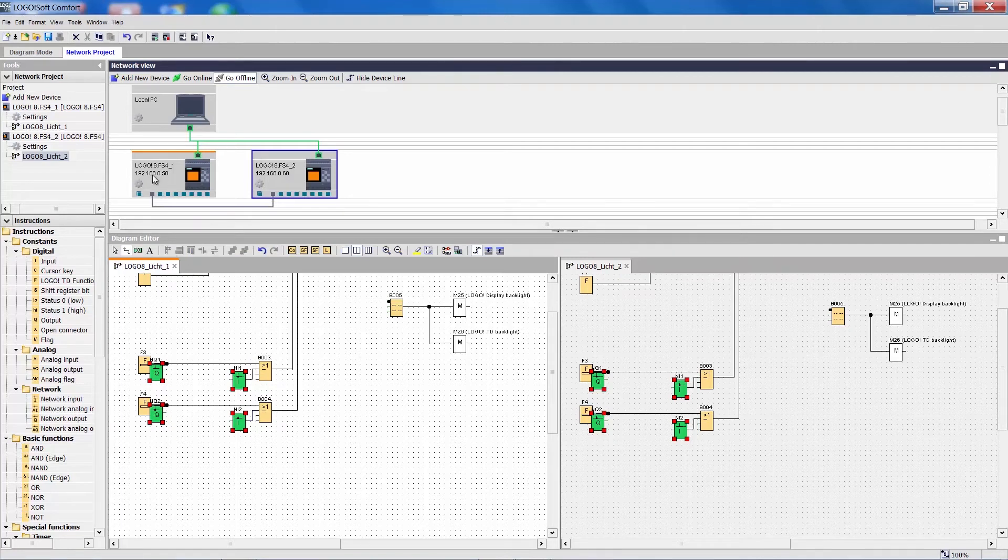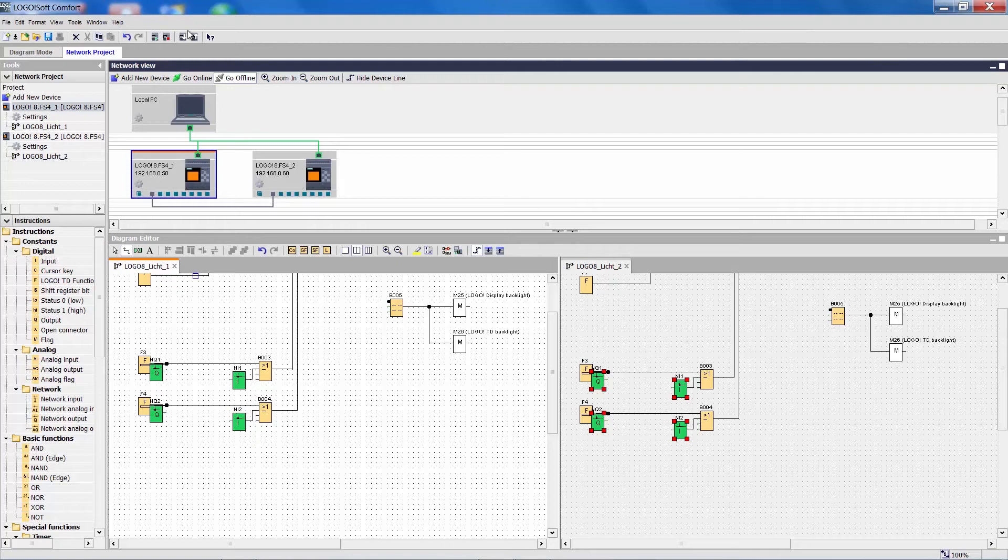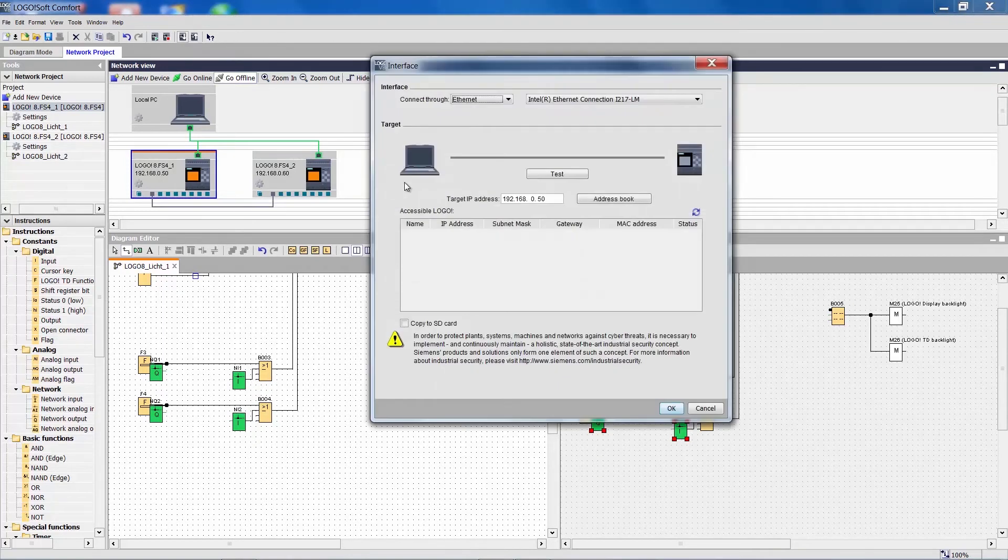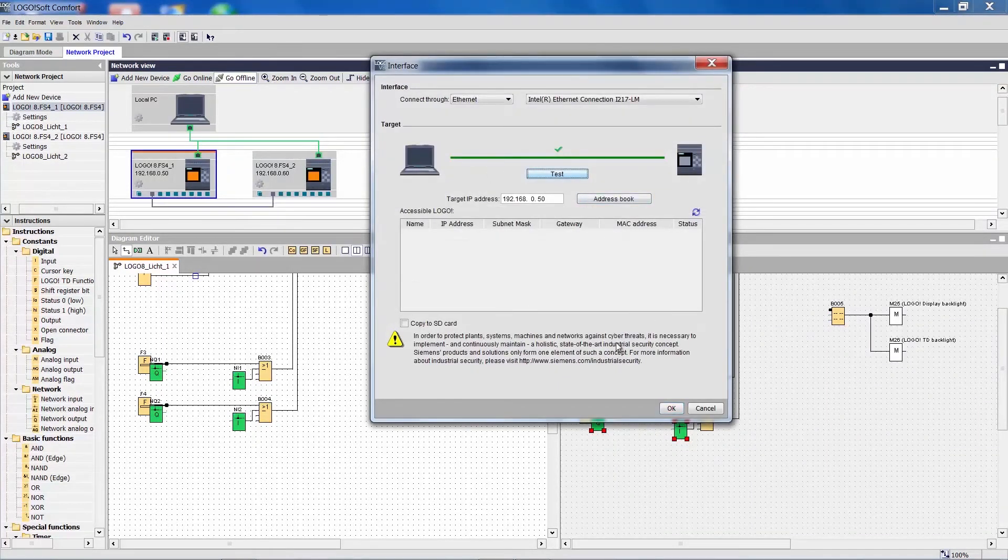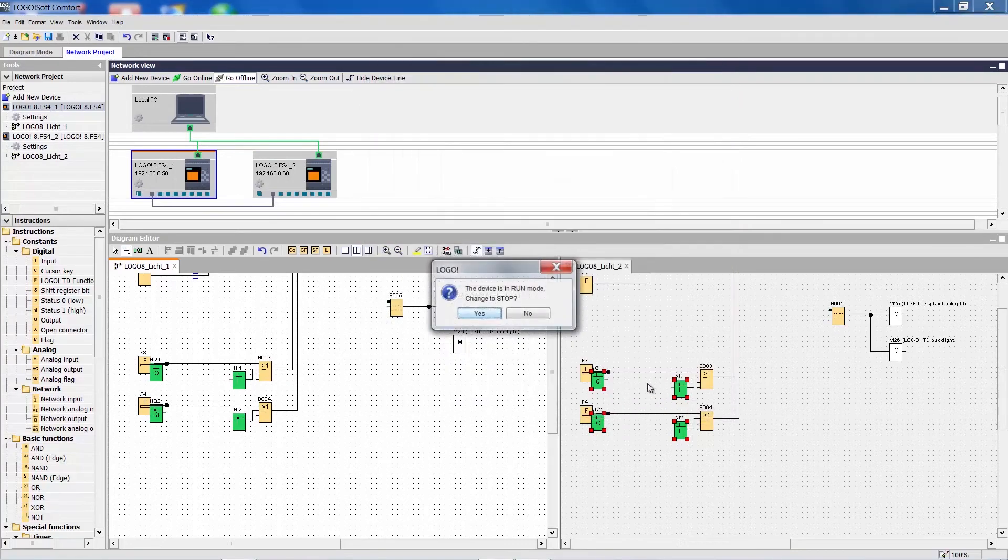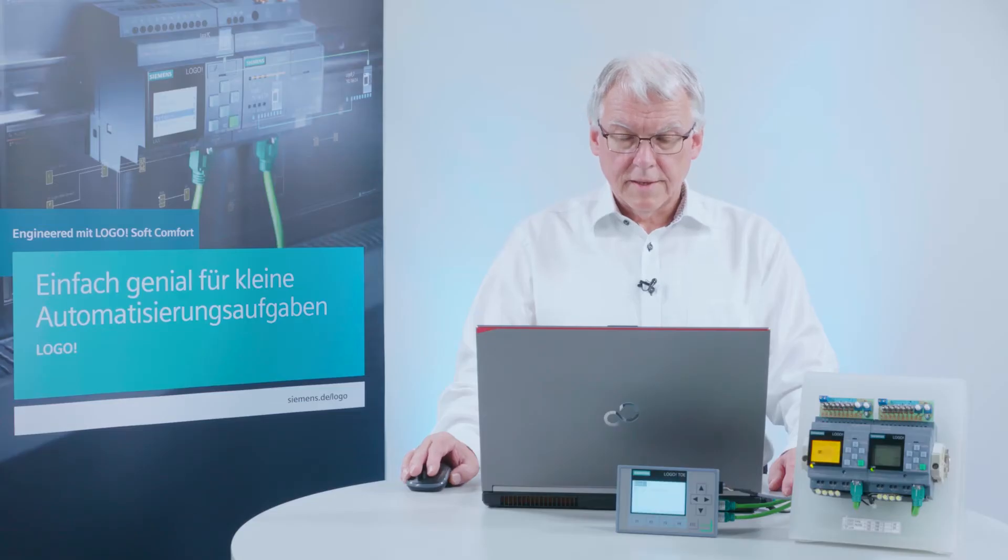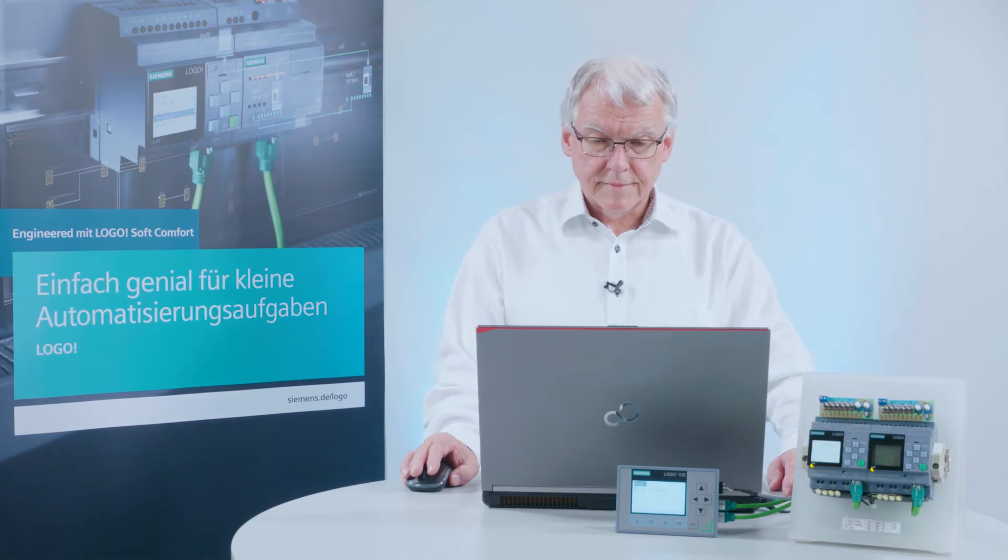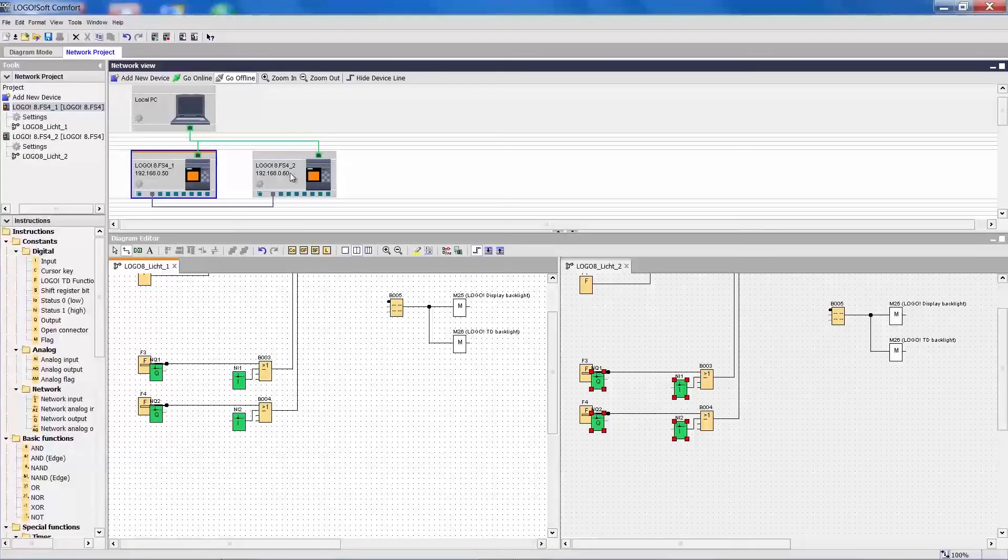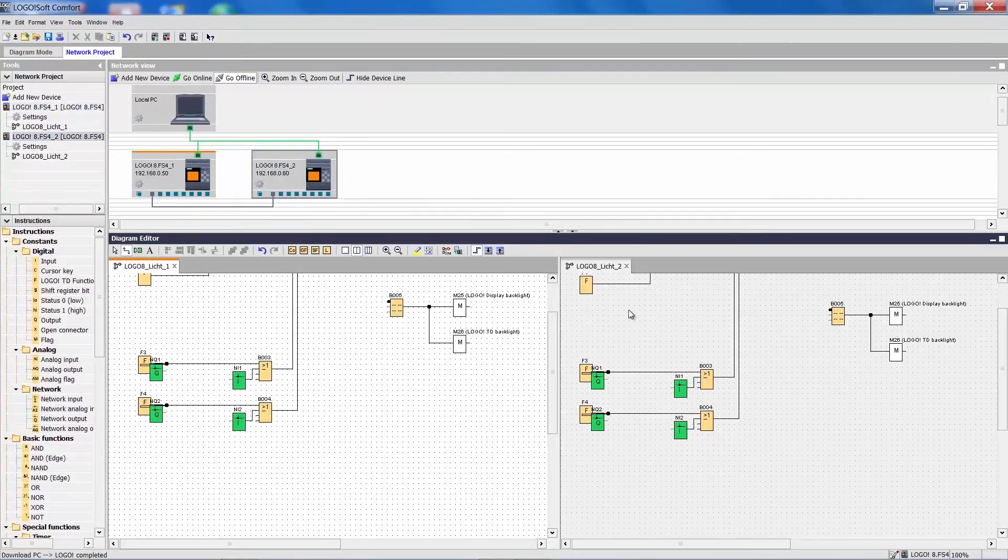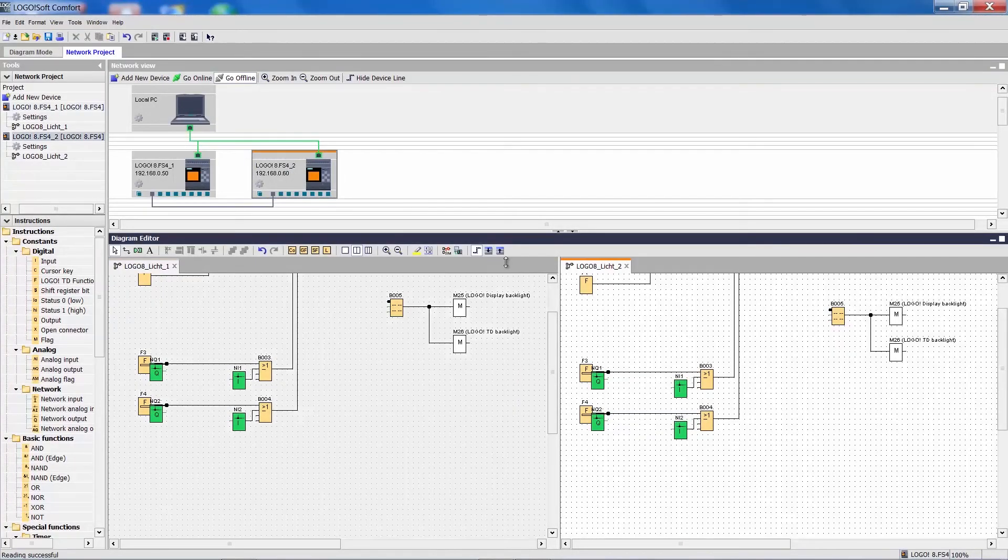I download the programs to the relevant Logo and the connection is made. I do the same for the second program.